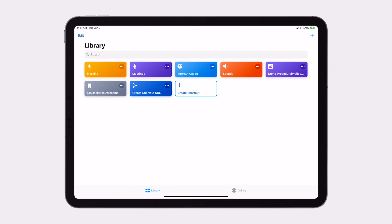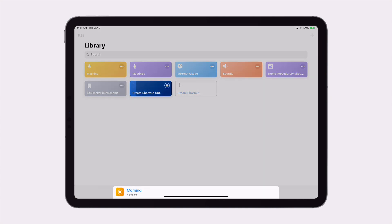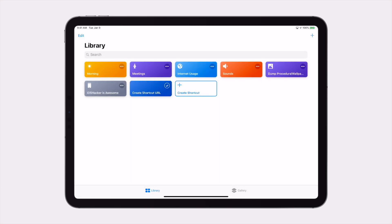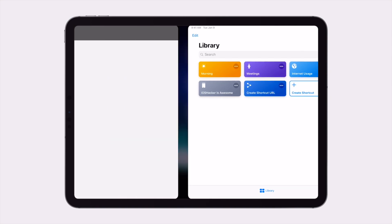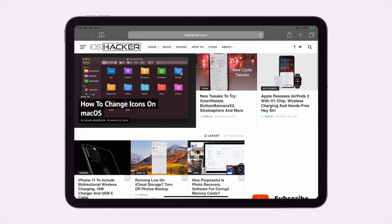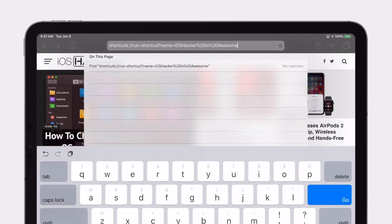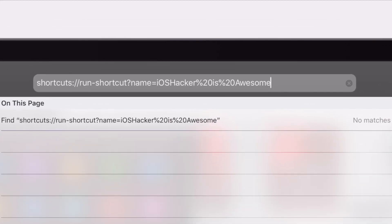The link is in the description down below, so go ahead and download the shortcut and then run it, and you'll see that a list of the shortcuts you have installed are presented. Simply tap the one you want, and it'll automatically create that URL and copy it to your clipboard. Now if you paste it, you'll see that the URL has been created and it's ready to be used.